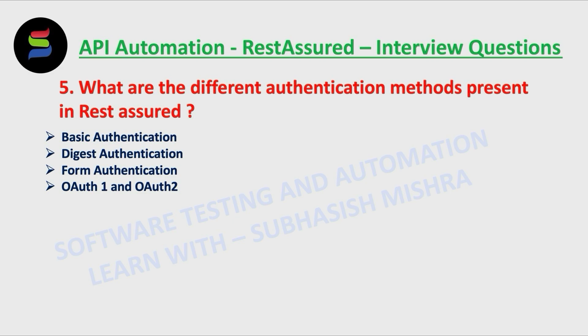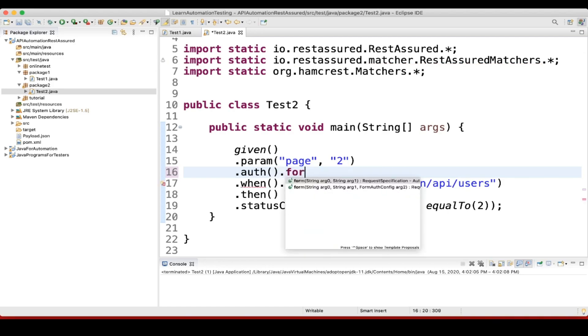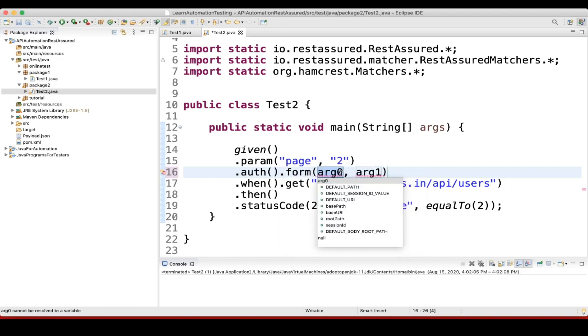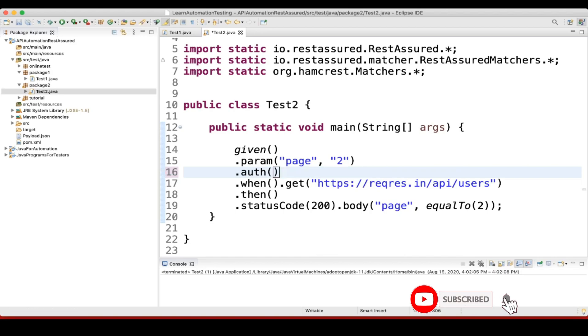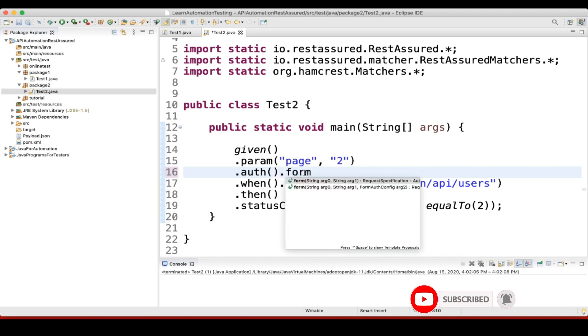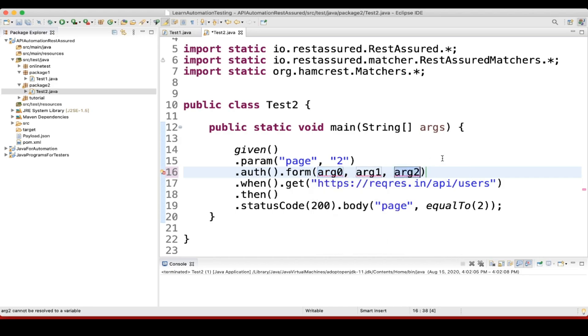For example, here what we can do is auth dot form. Here you can see two things - string string, and one string string and form auth. If we use the first one string string, it's just like username and password. But you need to give the form also here - your username and password and which form it will return.